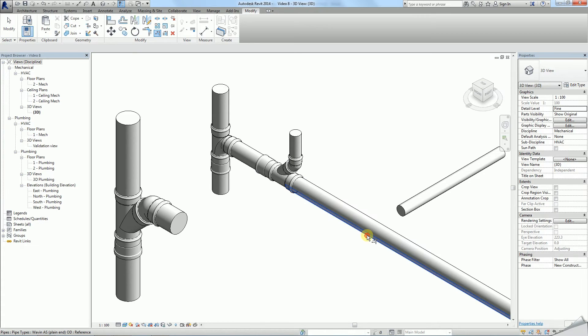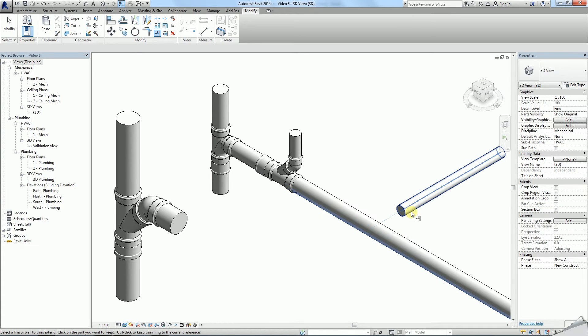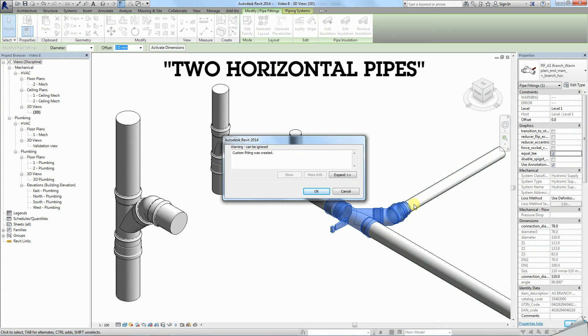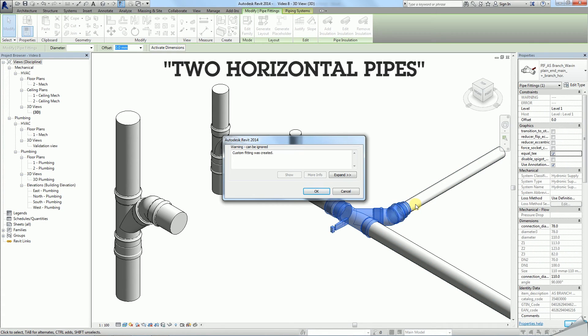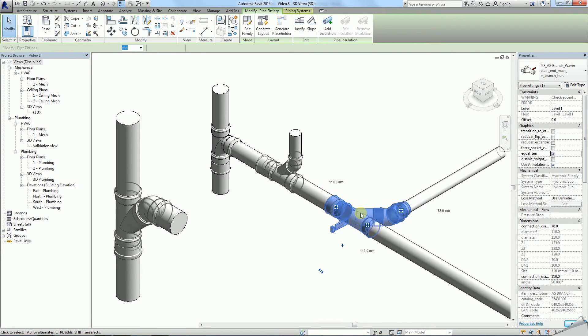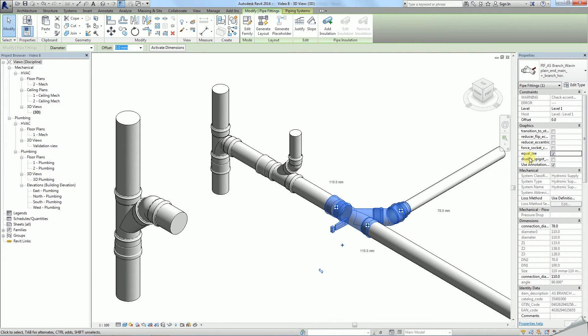Finally, the third type is used to connect two horizontal pipes. When placing it you will create a custom fitting. To obtain a correct connection you need to apply eccentricity.